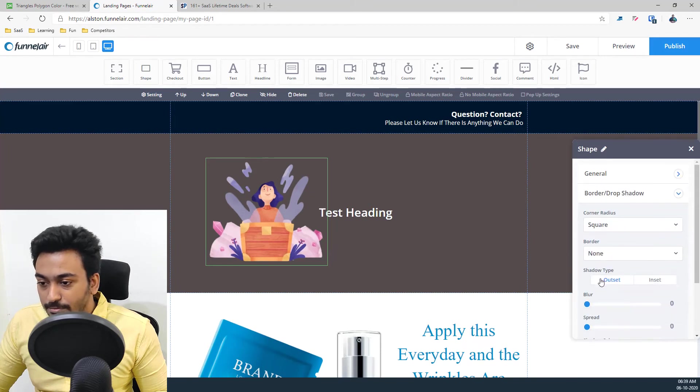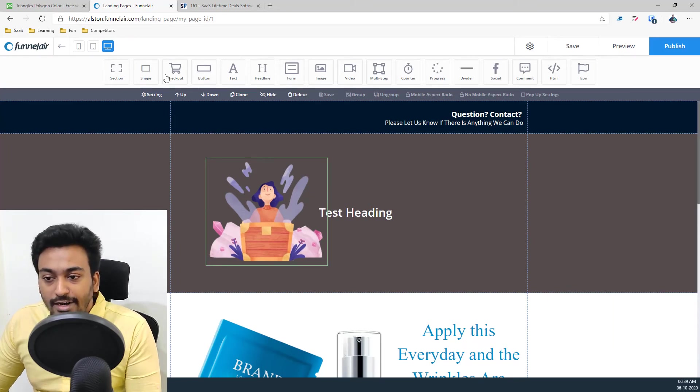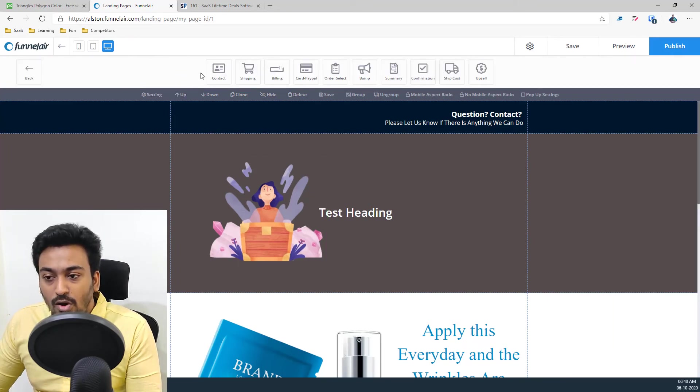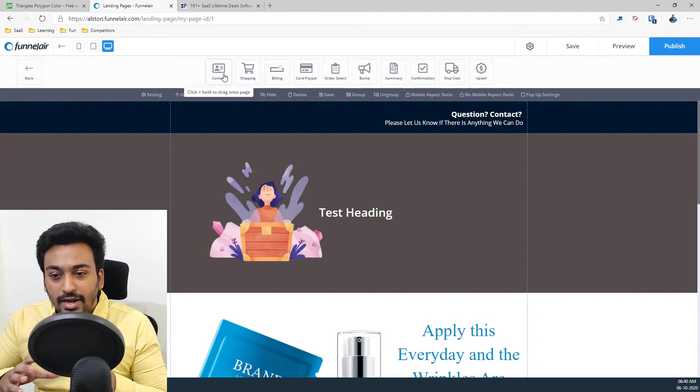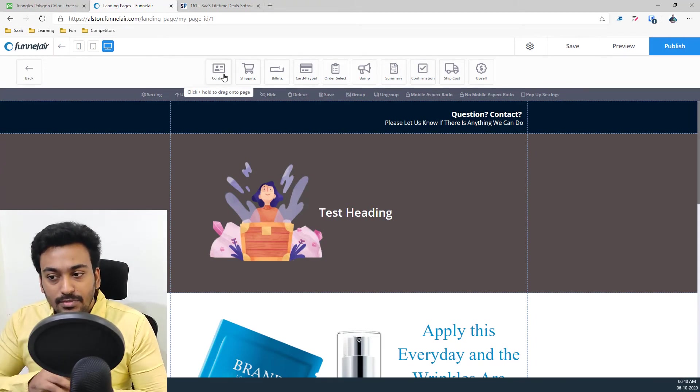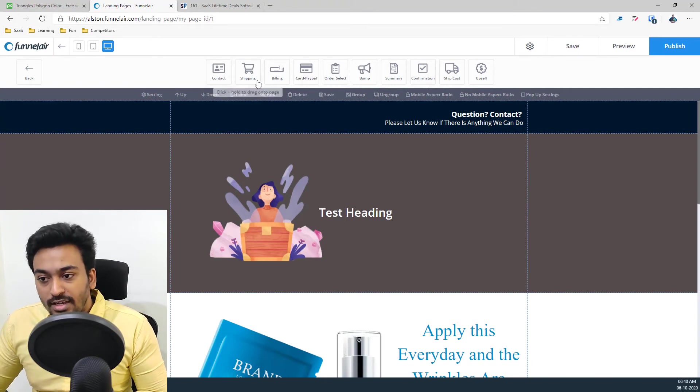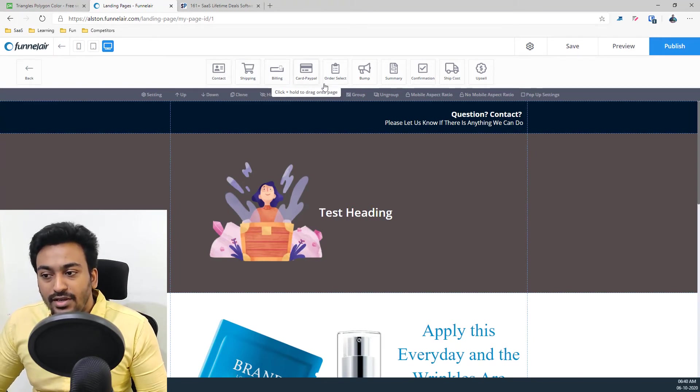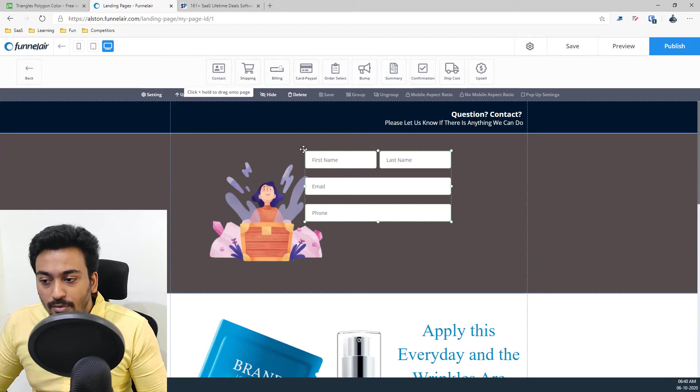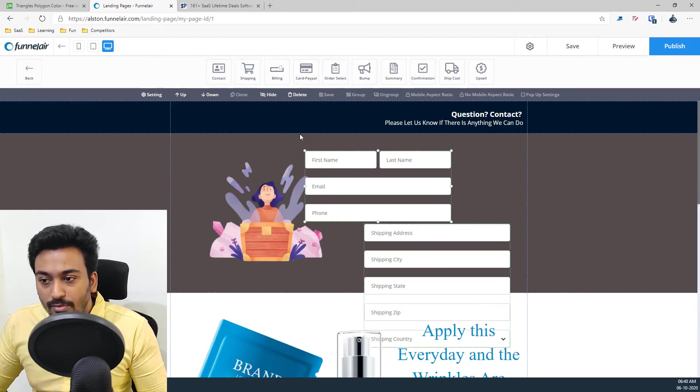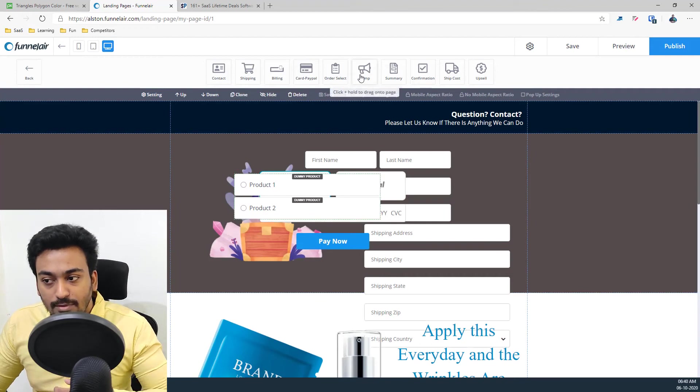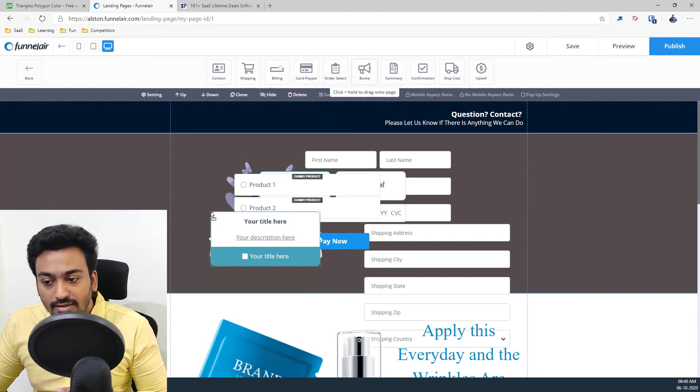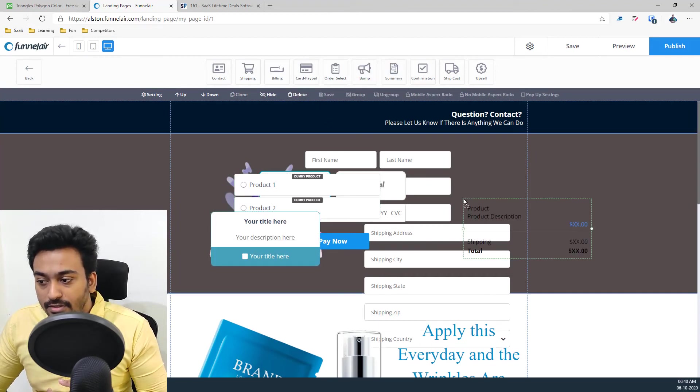So these are the options available for the panel. And checkout is where you will see all the different sections. If you are planning to build this funnel to sell something, then you have all the options like shipping, billing, card select. All you need to do is just drag and drop whatever thing you want and automatically that section will get filled up with relevant information.